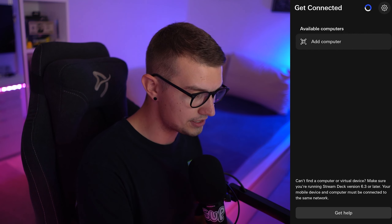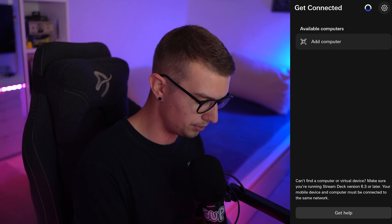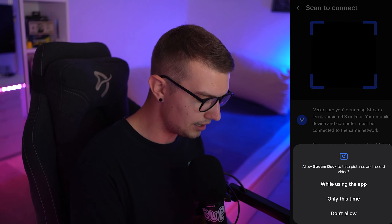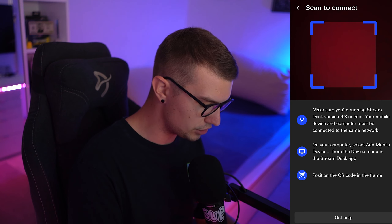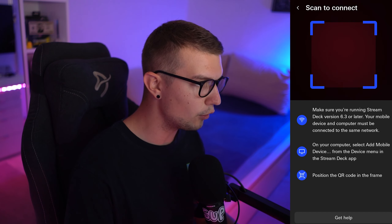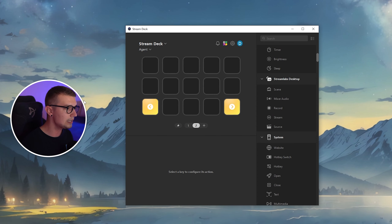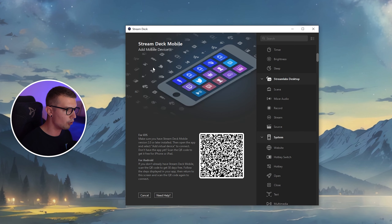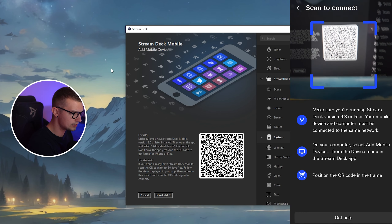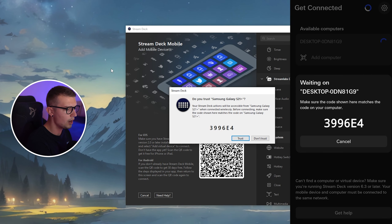Once that is opened up, you click on Continue and it will say Available Computers, Add Computers. So you simply click on Add Computer. It will ask you to give permissions for the camera — click on Yes. Then on PC, we will have to go to the Stream Deck button and then go to Add Mobile Device. Once you click on Add Mobile Device, you will see a QR code pop up. You simply need to scan the QR code.